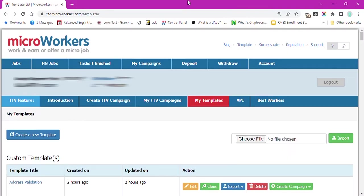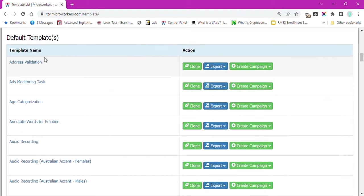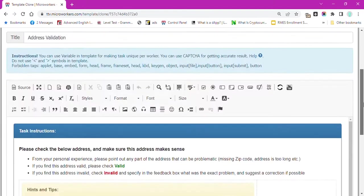Go to My Templates tab. Click on Address Validation so we can edit the template.